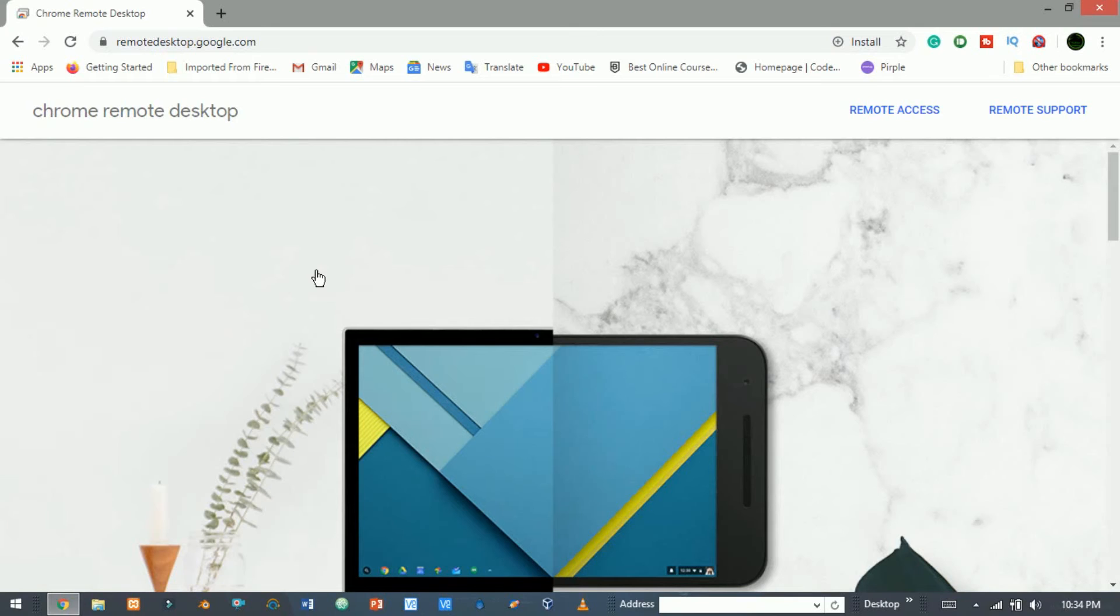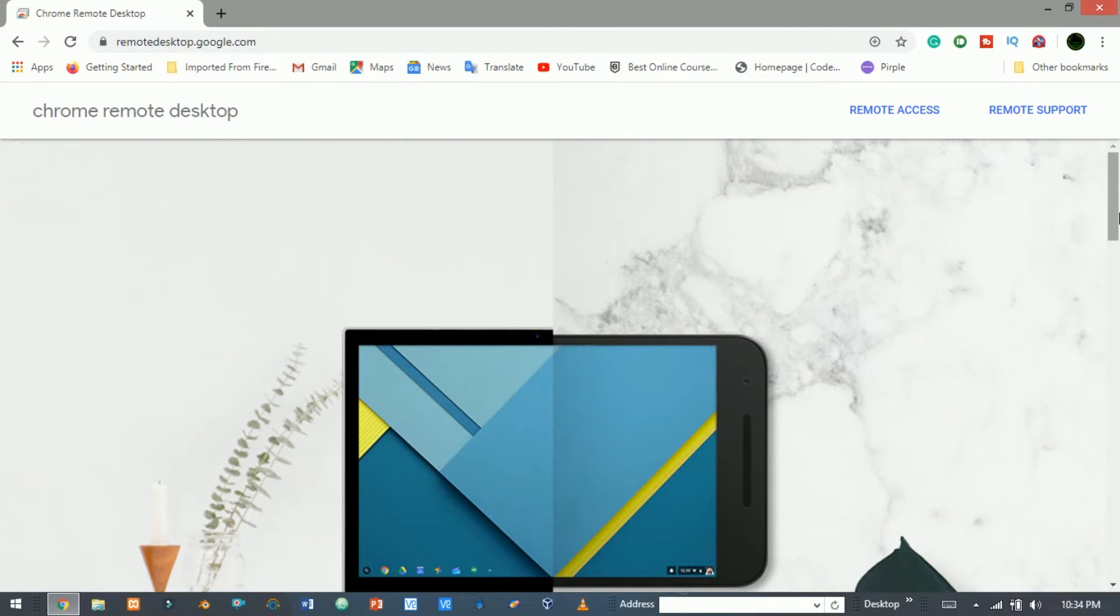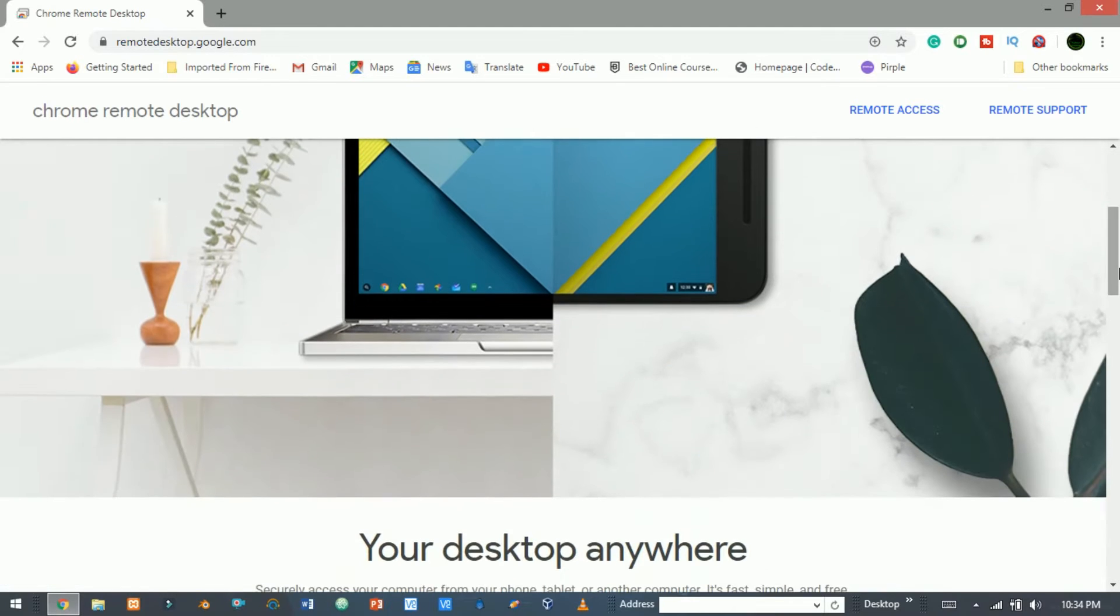The Google Chrome Remote Desktop is a free application available as both a browser app and a mobile app for both Android and iOS platforms.